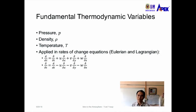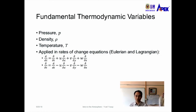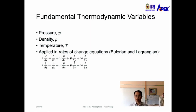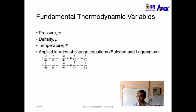Two coordinate frameworks can be used: the Eulerian system, which uses a fixed grid, and the Lagrangian system, which moves with the parameter under study. The rate of change of pressure, dp/dt, equals the local change del-p/del-t, plus u times del-p/del-x, plus v times del-p/del-y, plus w times del-p/del-z.